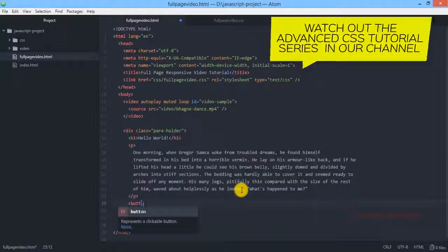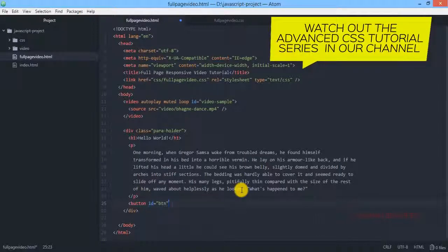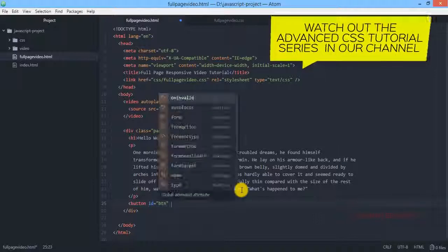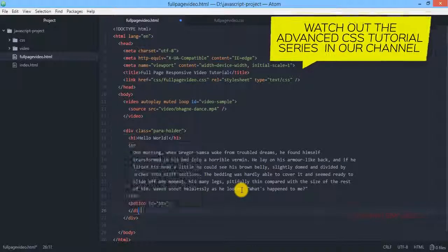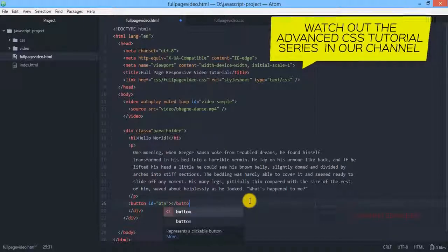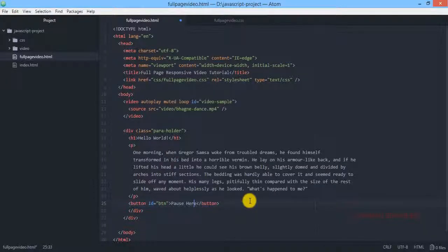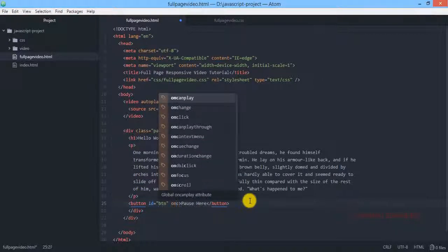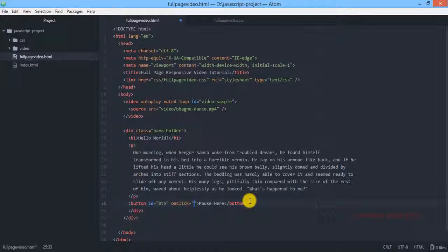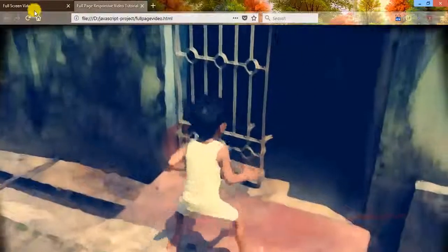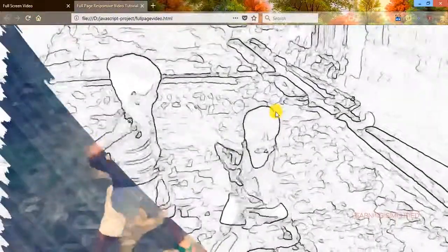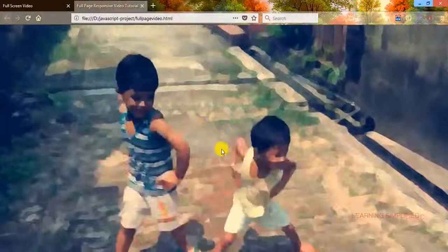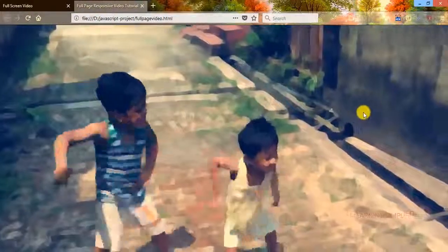And then all we are going to do, we are going to create a button element. Now we need to make some more modification to this button, and we will be needing an on click option. So let's keep it empty and first of all let's check what is happening over here.